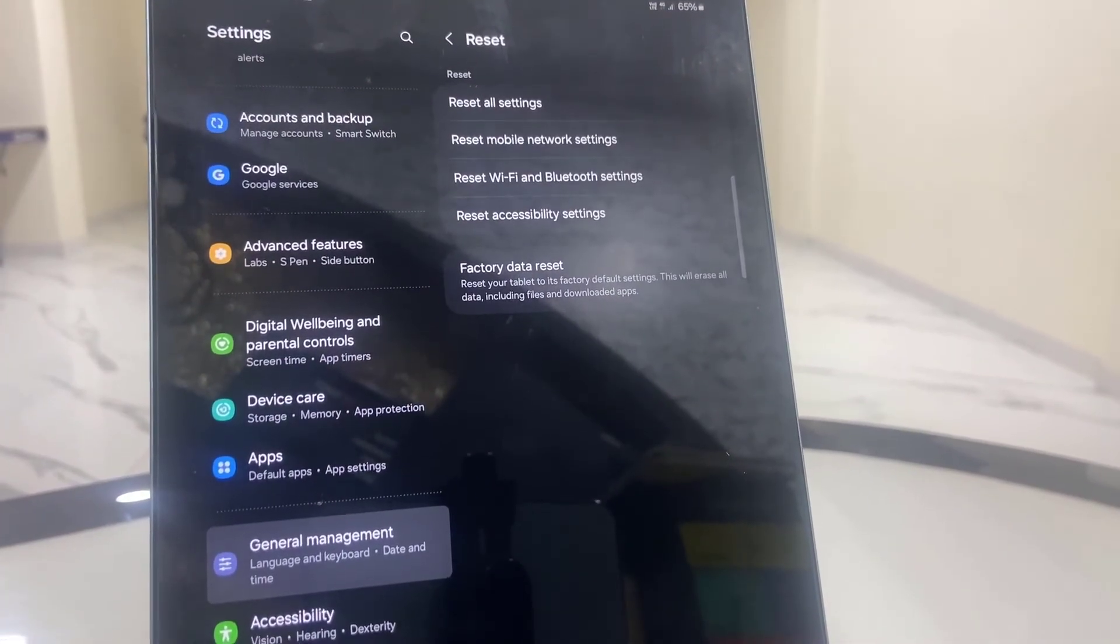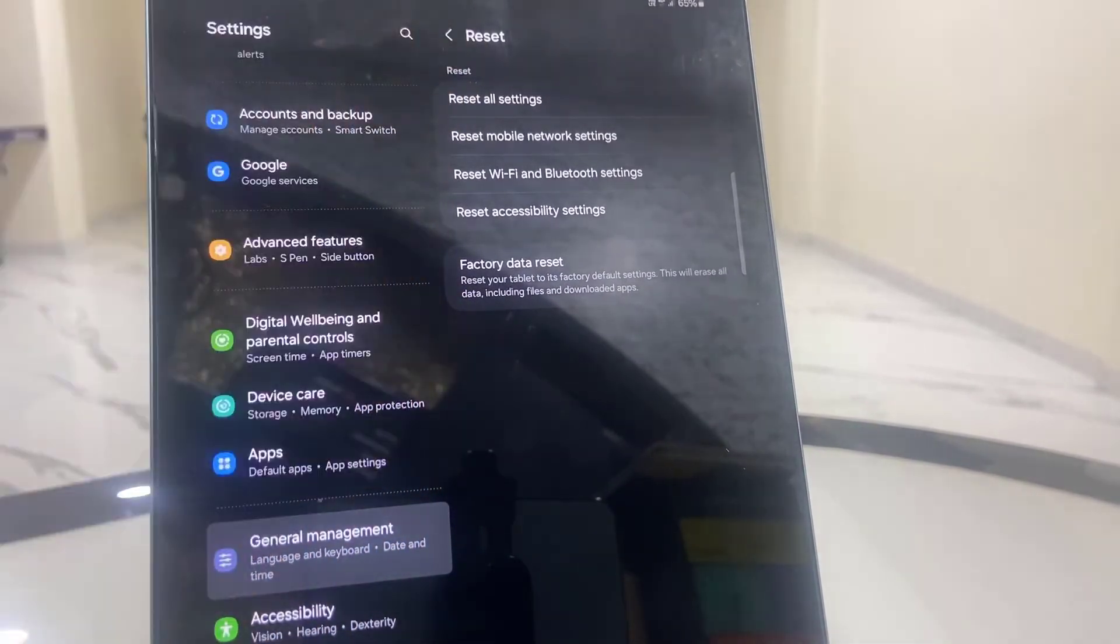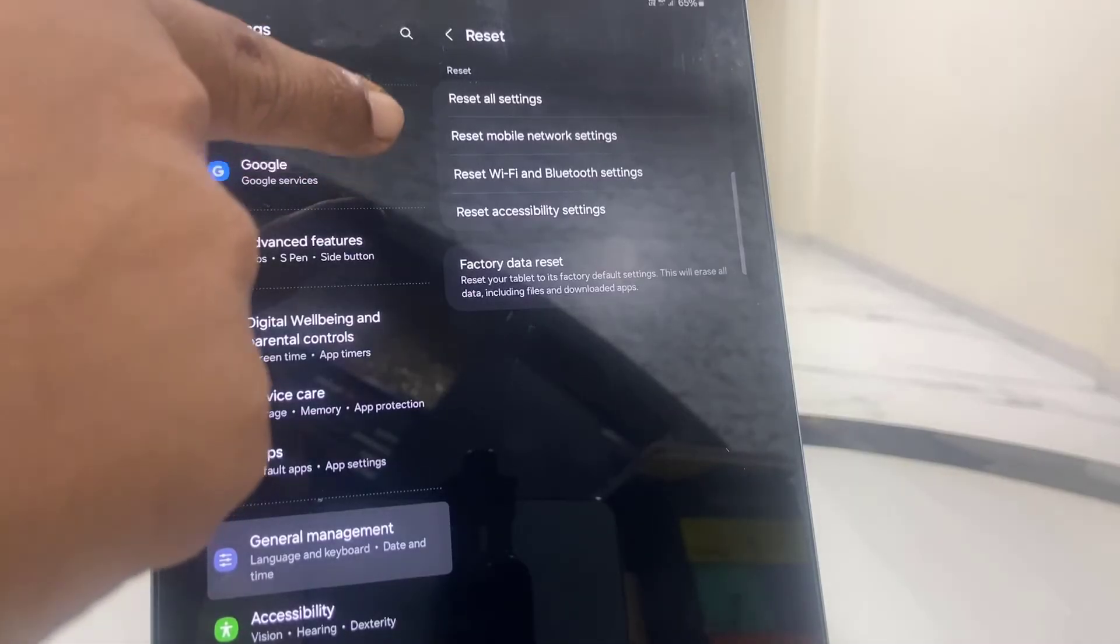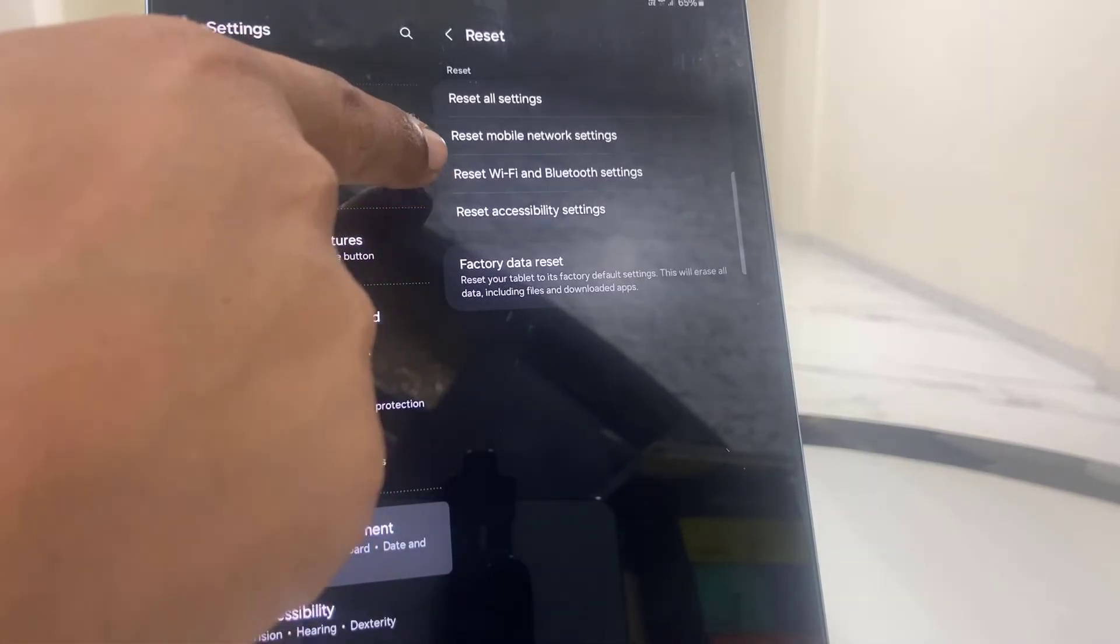Don't tap on reset all settings. We are just going to reset the Wi-Fi and Bluetooth. So here's the option.